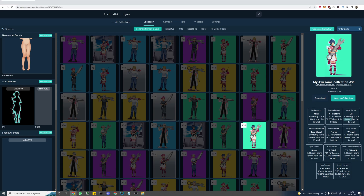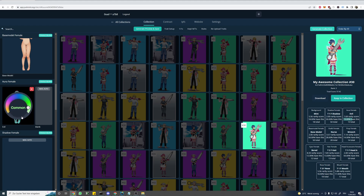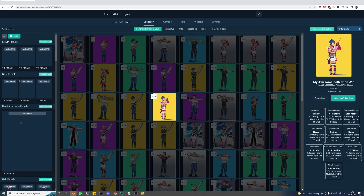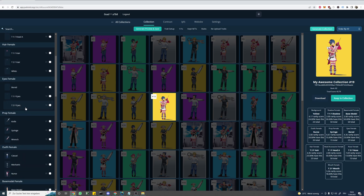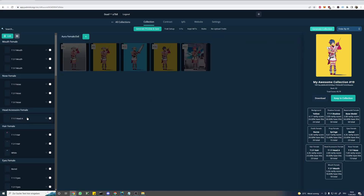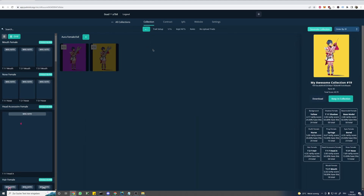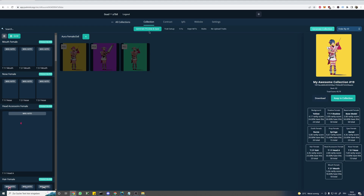We probably don't want our aura to be very common, and to change that we have two options. First we can simply change the rarity for our aura to say epic, and now our aura should appear less often. To verify that, let's go to our list view and from here select our aura. Now it's much easier to see how often it appears in our collection — we can see it appears less, but it's still random.